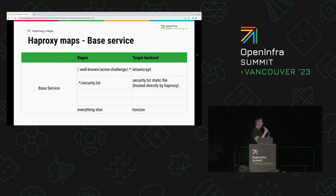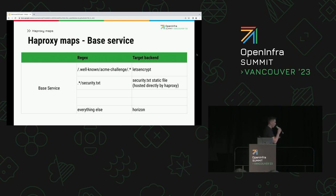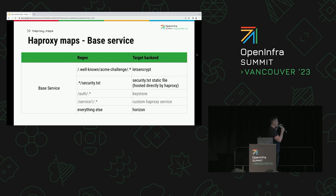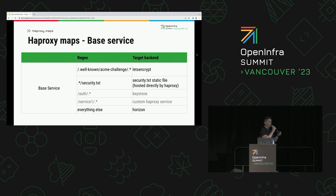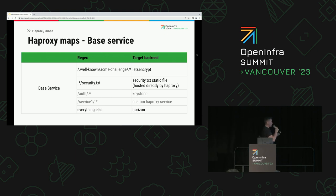All other traffic is routed to Horizon, if it exists. There's one more common case not enabled by default but available to users: you can define your own rules to expose all OpenStack endpoints on the same port. For example, you can have Nova, Keystone, Placement — everything available on port 443 — and route traffic to the appropriate backends based on the URL you define.